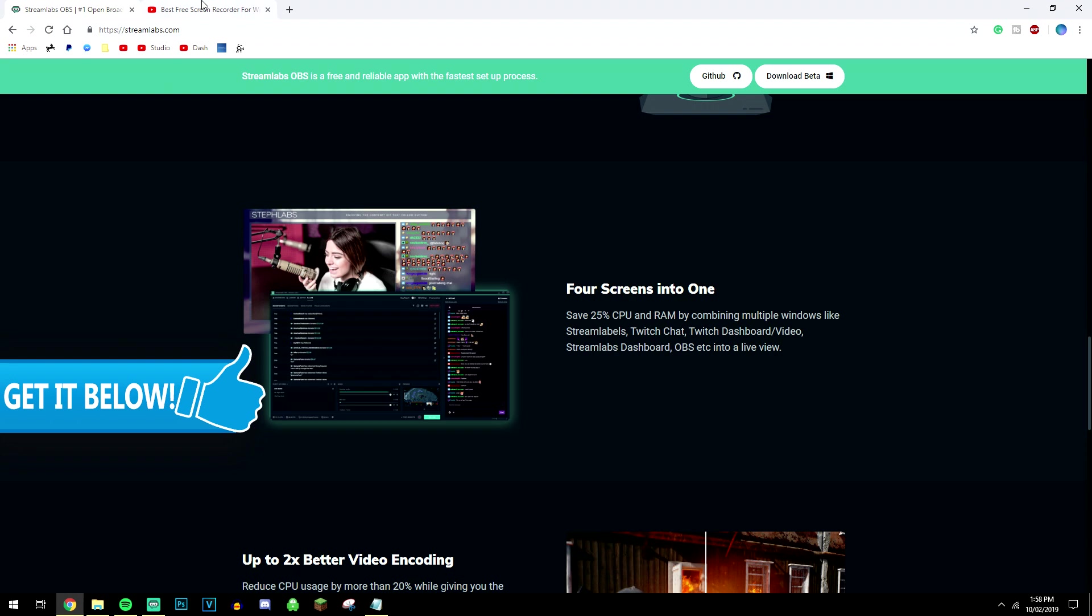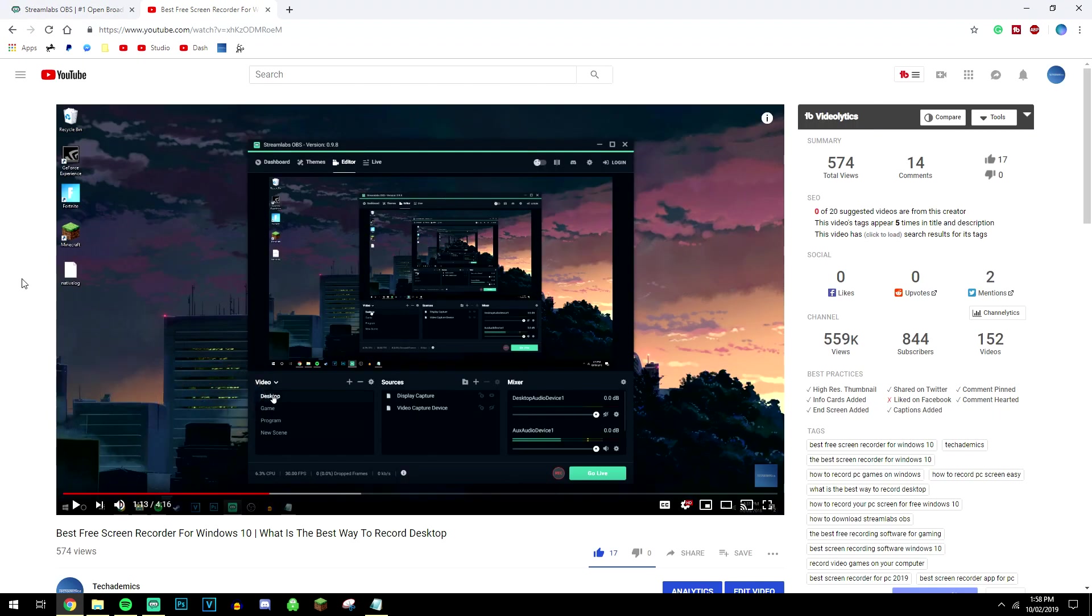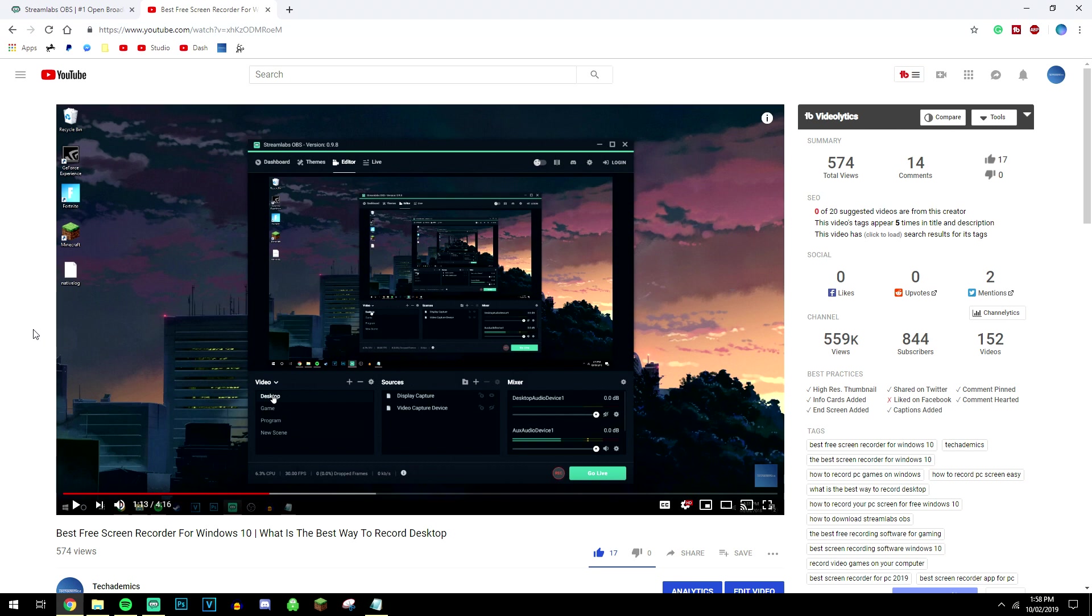I do have a video dedicated to this program alone. So if you're not quite sure about it just yet, you can go ahead and watch this video and it will tell you everything you need to know in order to record and stream your games. Again the link will be below to download the software and to watch this video. So feel free to go and have a look.